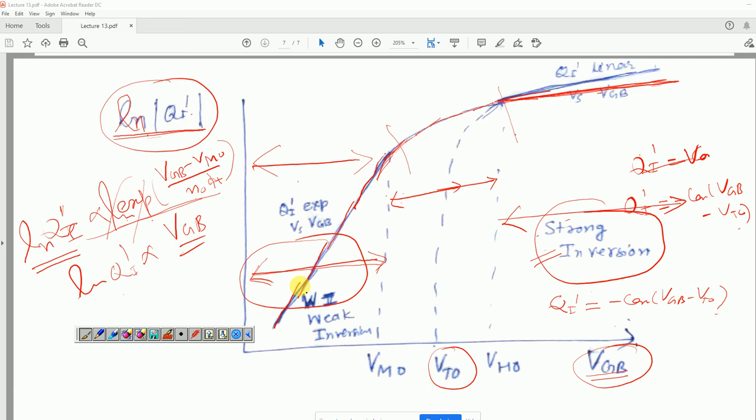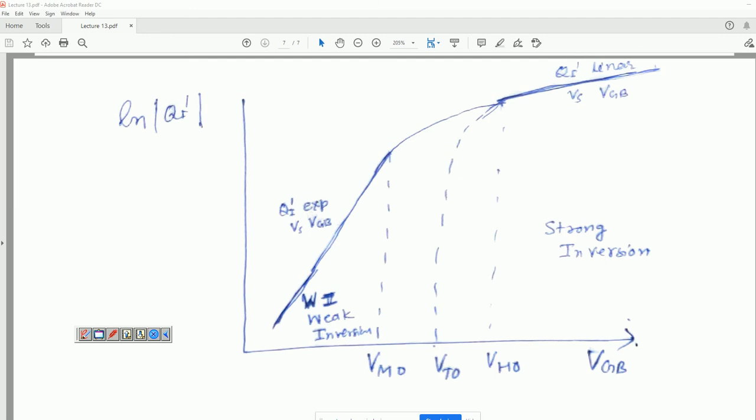In the next class, we will discuss the gate-body capacitance and see how it varies with surface potential and gate-to-body voltage under different regimes of device operation — the so-called CV characteristics of the MOS capacitor at low frequency and high frequency. Thank you very much. If you have any doubts, please feel free to ask.